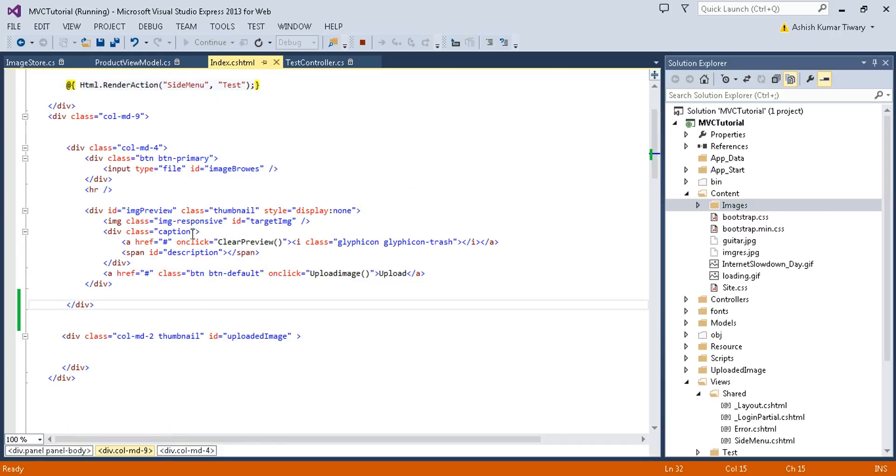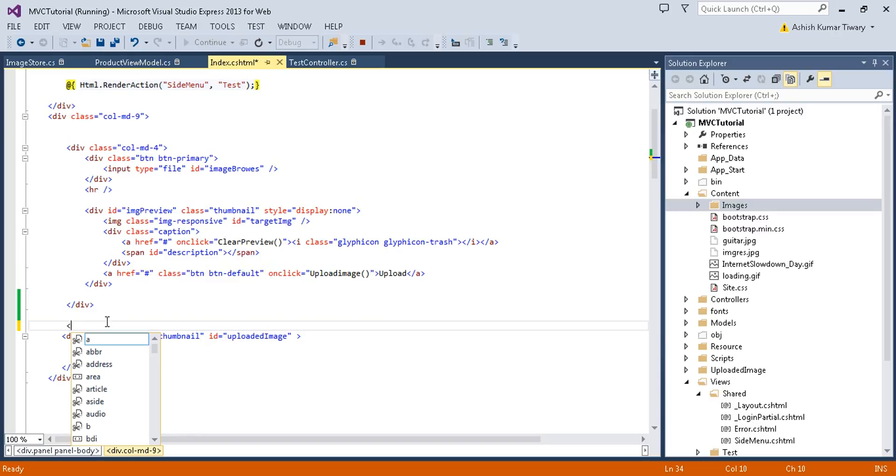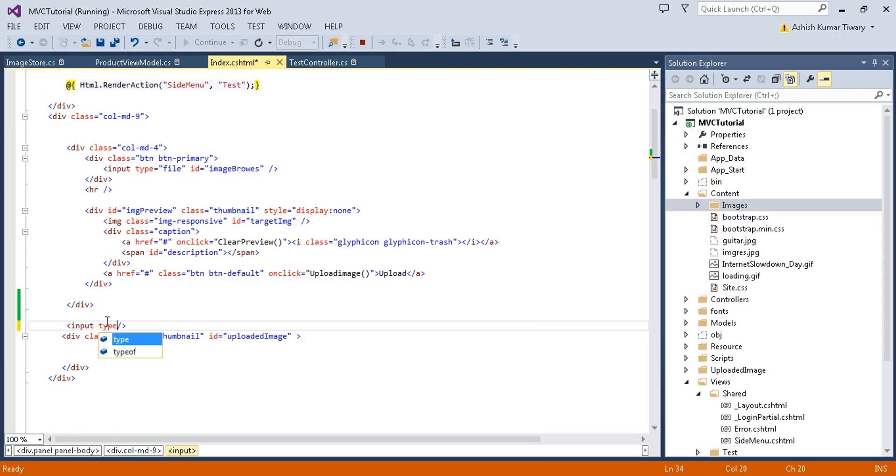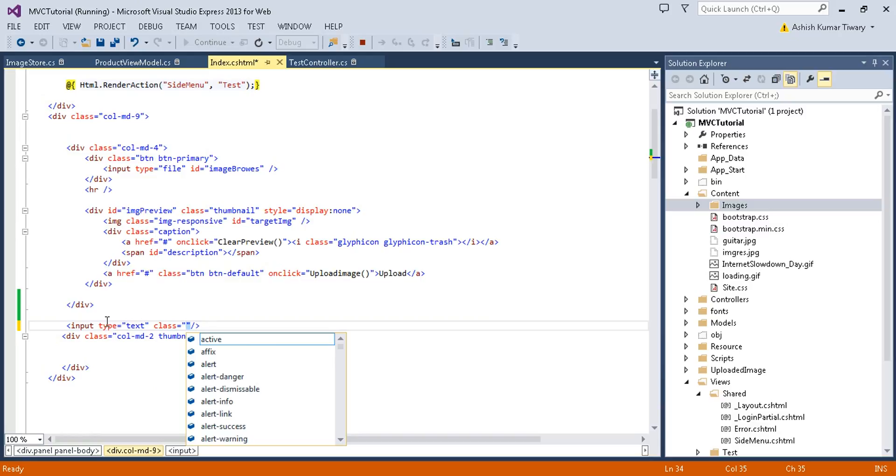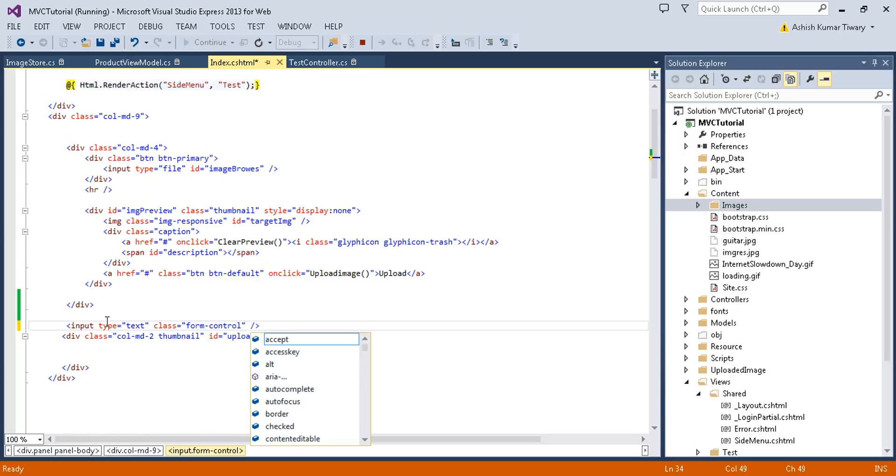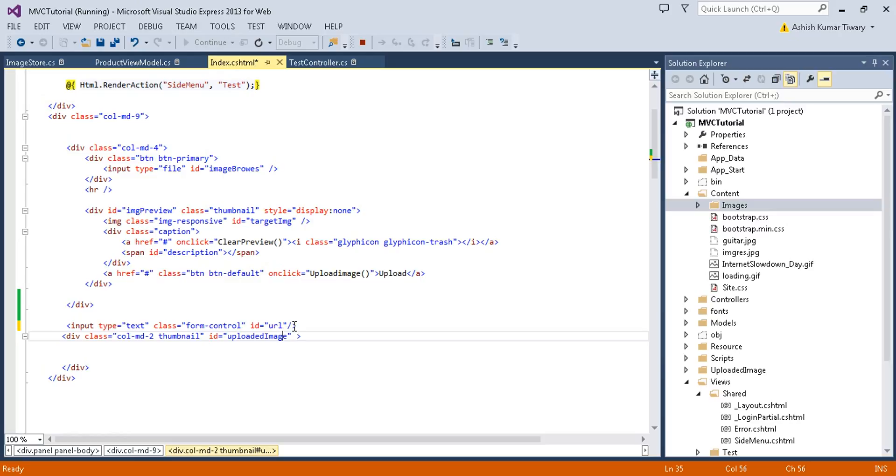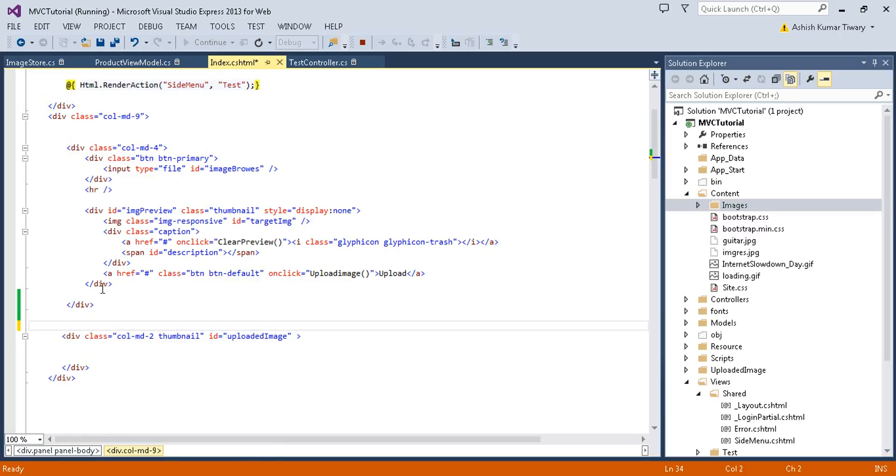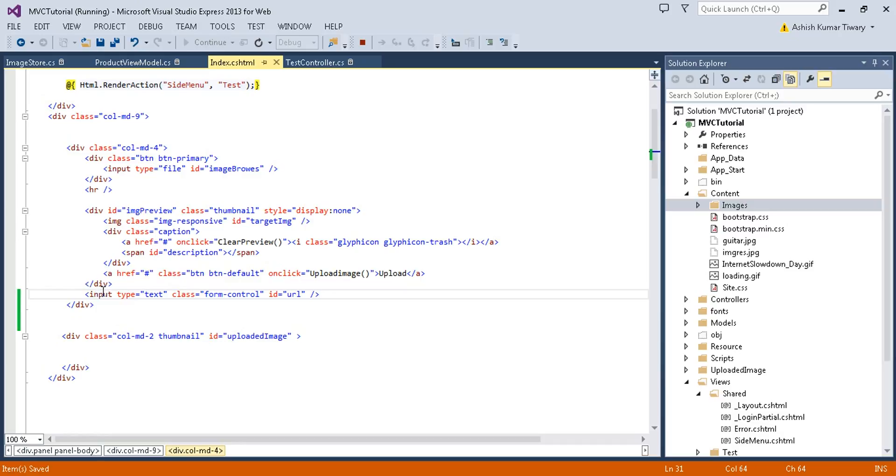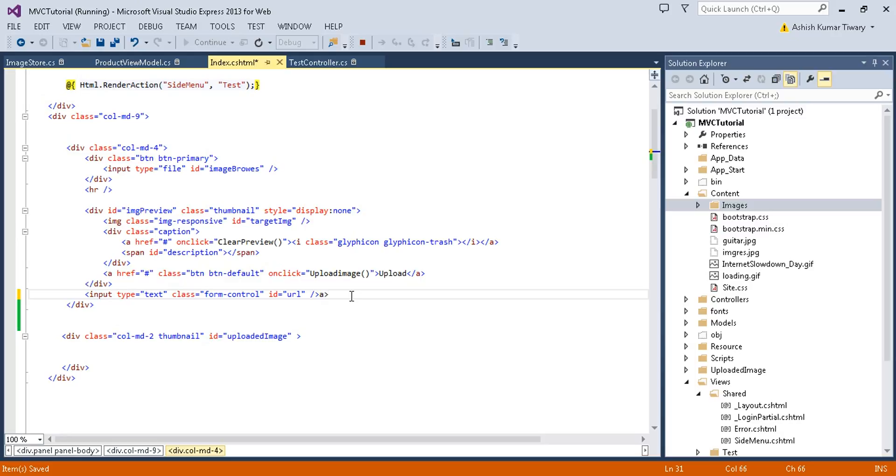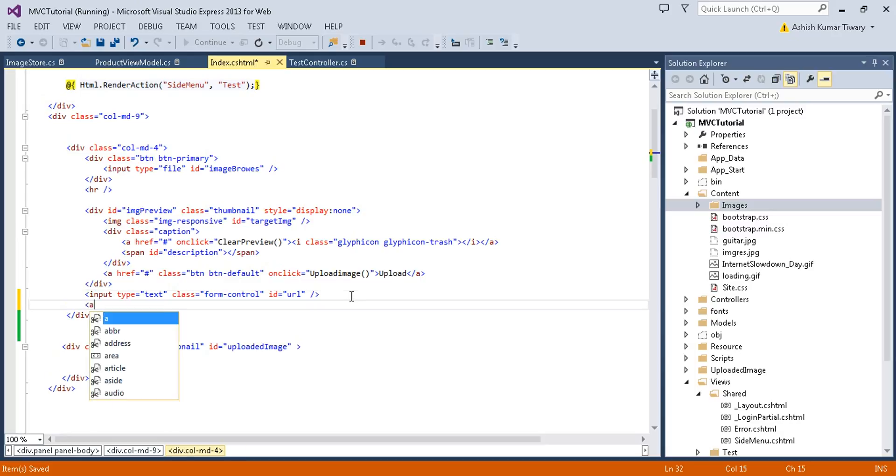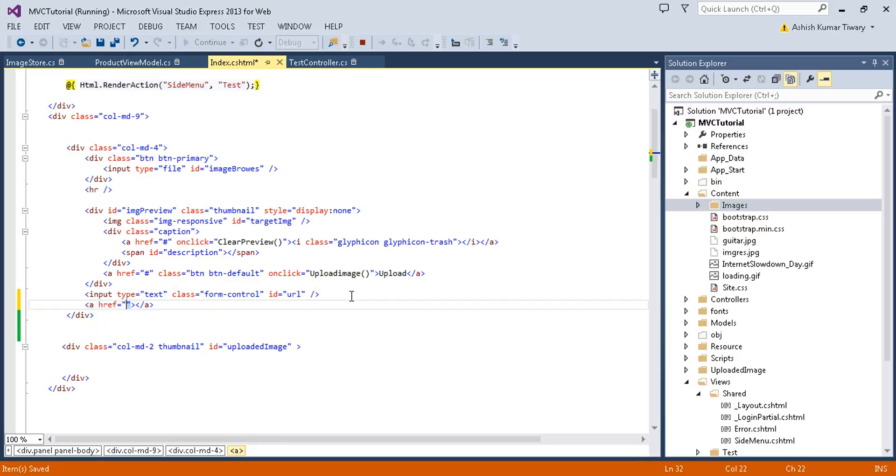Now let's complete our today's objective. Our target is to download a file from URL, so first of all we just need a text box. Input type equals text, give it a class form-control and give an ID that is URL. Cut it and paste it here. Second thing, you just need a button. Take an anchor href equals hash and give a class btn btn-primary.